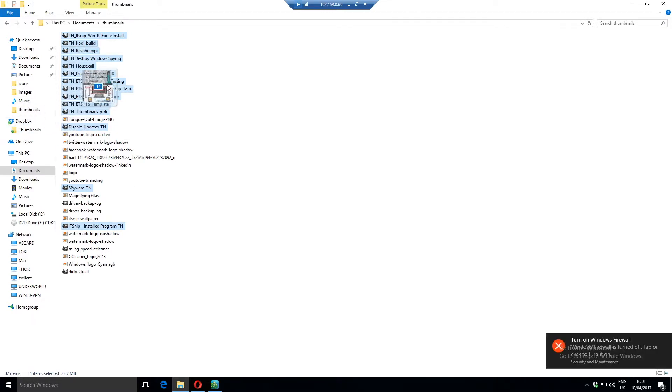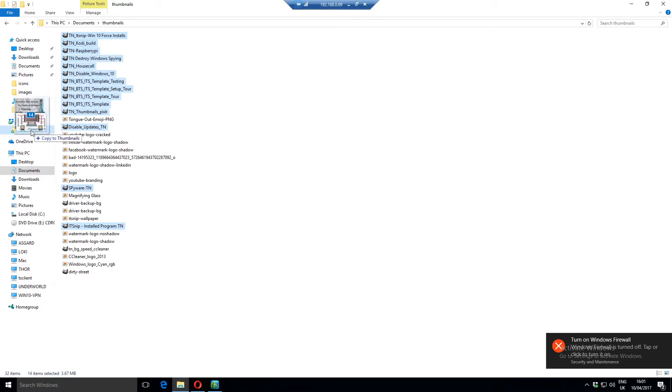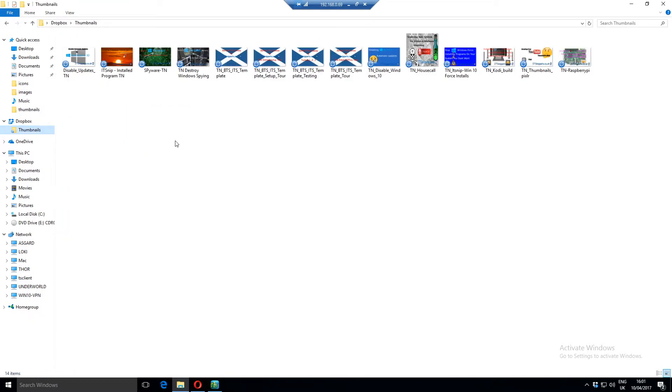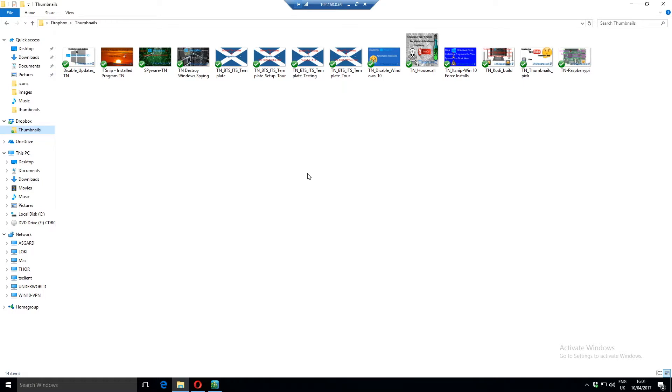What you do is select all the files that you want and simply drag them over to the Dropbox folder. And you'll see it says copy to Thumbnails. When I let the mouse go it'll copy them in here. And you can see that little icon I was talking about. At the moment these are not synced but that will change once they start to sync up. Doesn't usually take too long. There we go, that's them all synced.